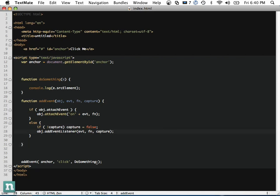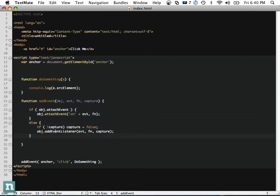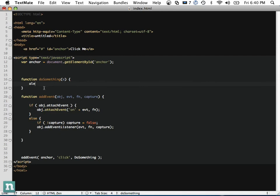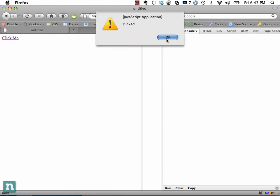Let's walk through the logic: if the user is in Firefox, it doesn't know what attachEvent is, so it runs the else branch. Capture wasn't passed in, so it defaults to false. Then we call anchor.addEventListener with 'click', doSomething, and false. Refreshing the page and clicking 'click me' — we get 'clicked'. The functionality is now abstracted away.